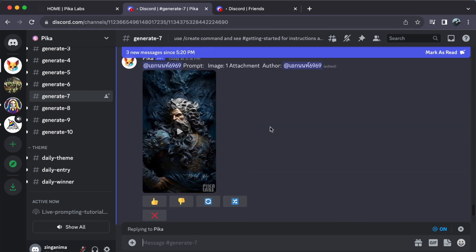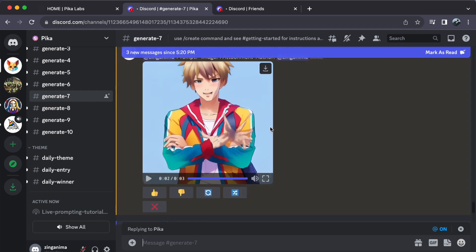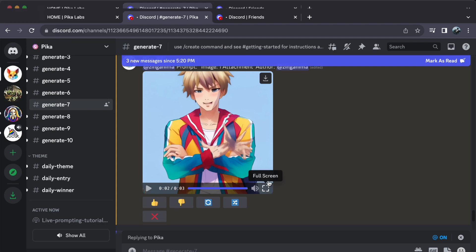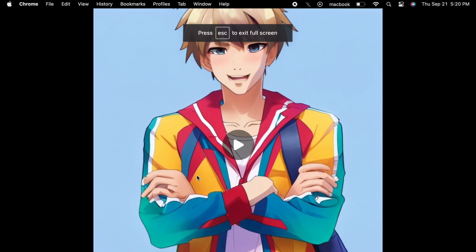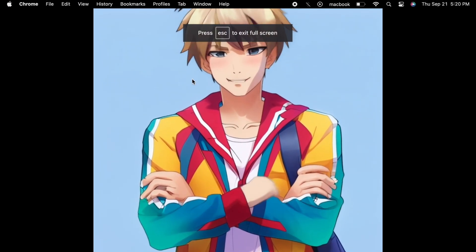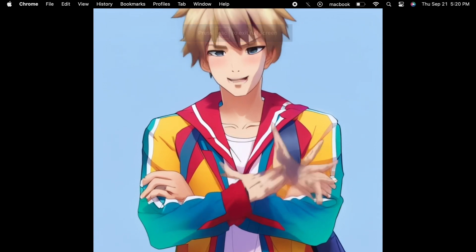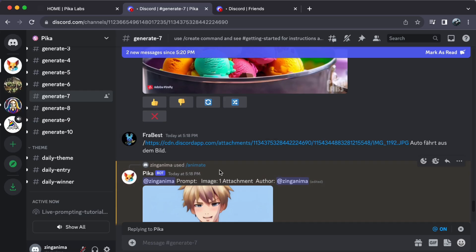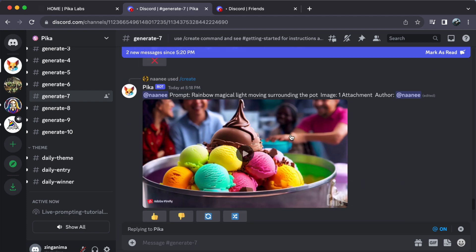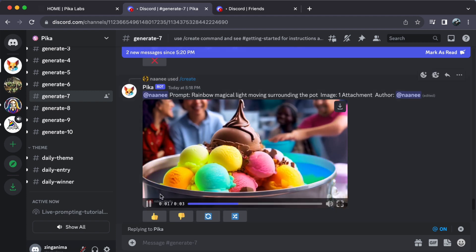Well, that's a wrap for today's journey into the world of Pika Labs. I hope this comprehensive guide helps you embark on your creative adventure. If you want to see more videos like this or if you have any questions, don't hesitate to drop a comment below.